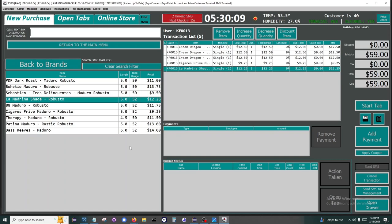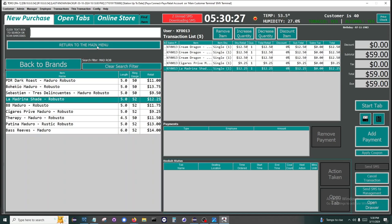One thing to note is that the length and ring gauge is displayed for your items. Toro is preloaded with over 65,000 cigars. The majority of those also have metadata about the cigars. We have the country of origin, wrapper, binder, filler, strength, body, length, and ring gauge. We are currently working to add in barcodes and wholesale pricing.